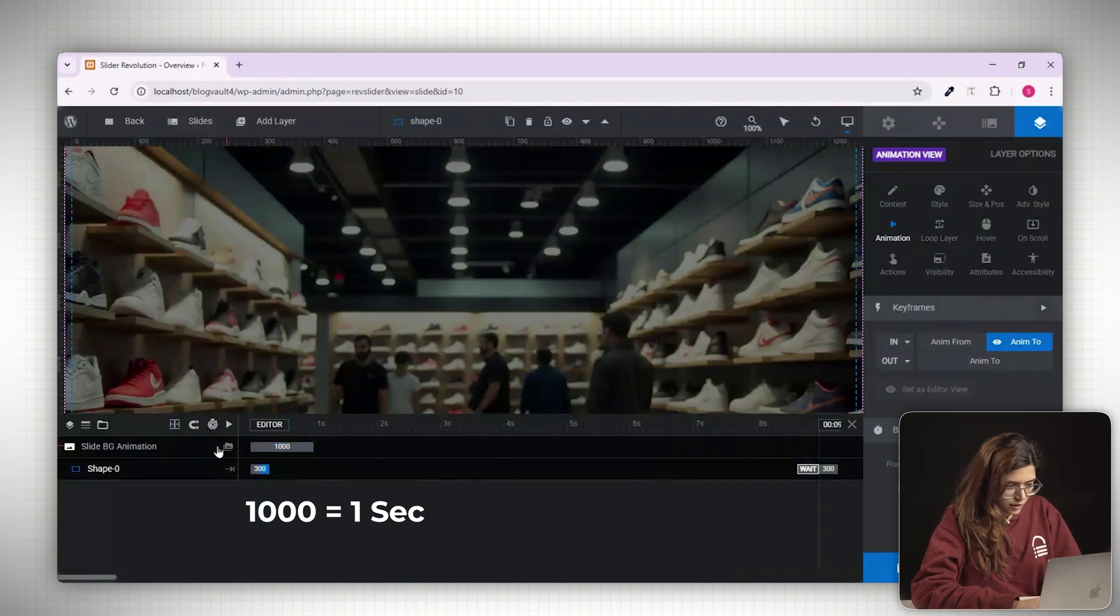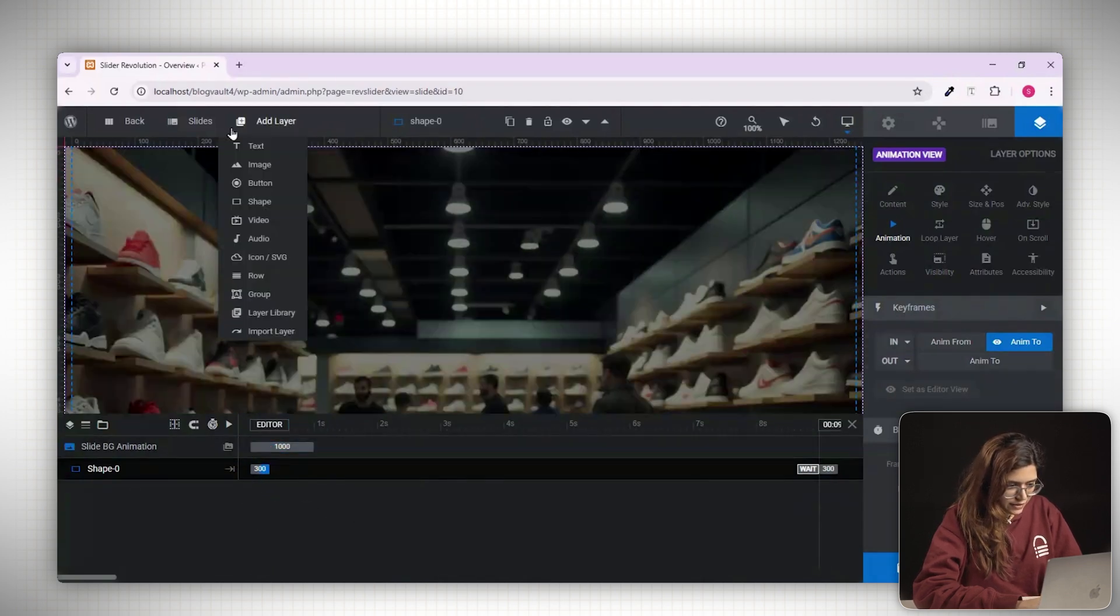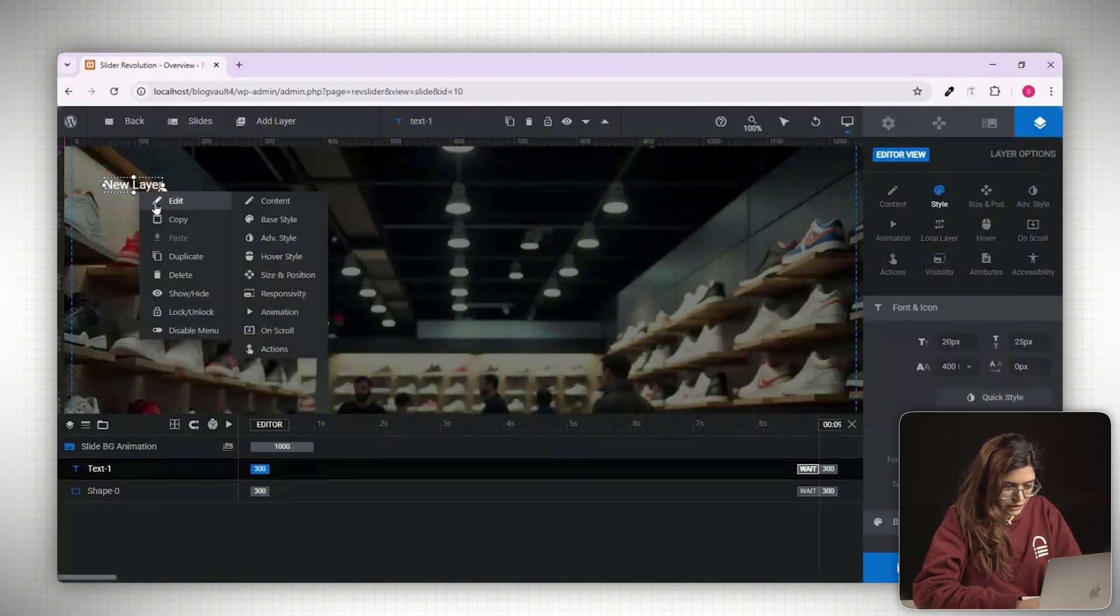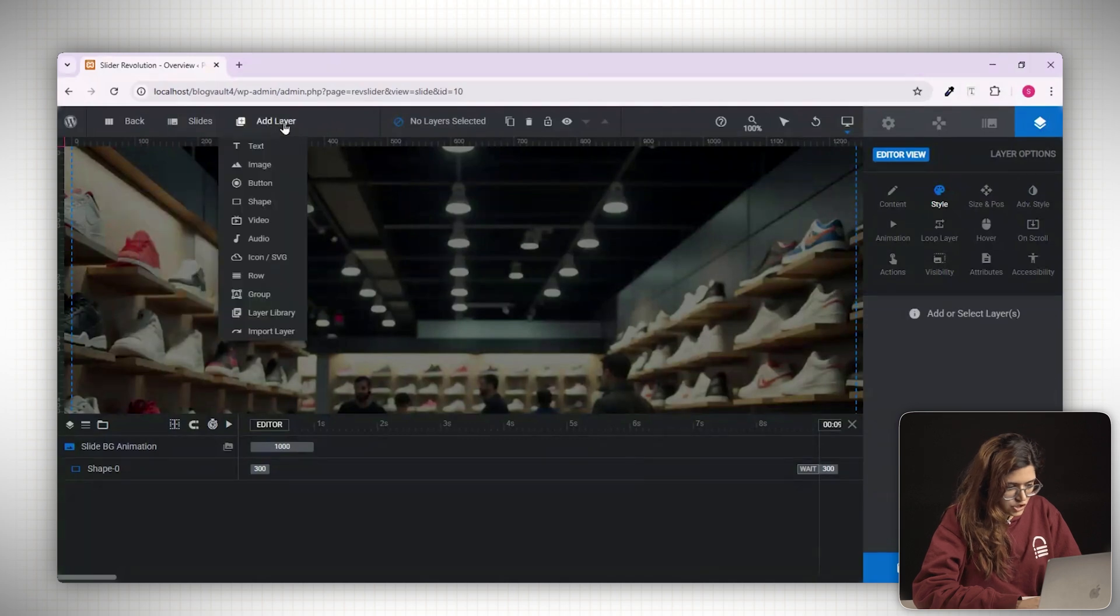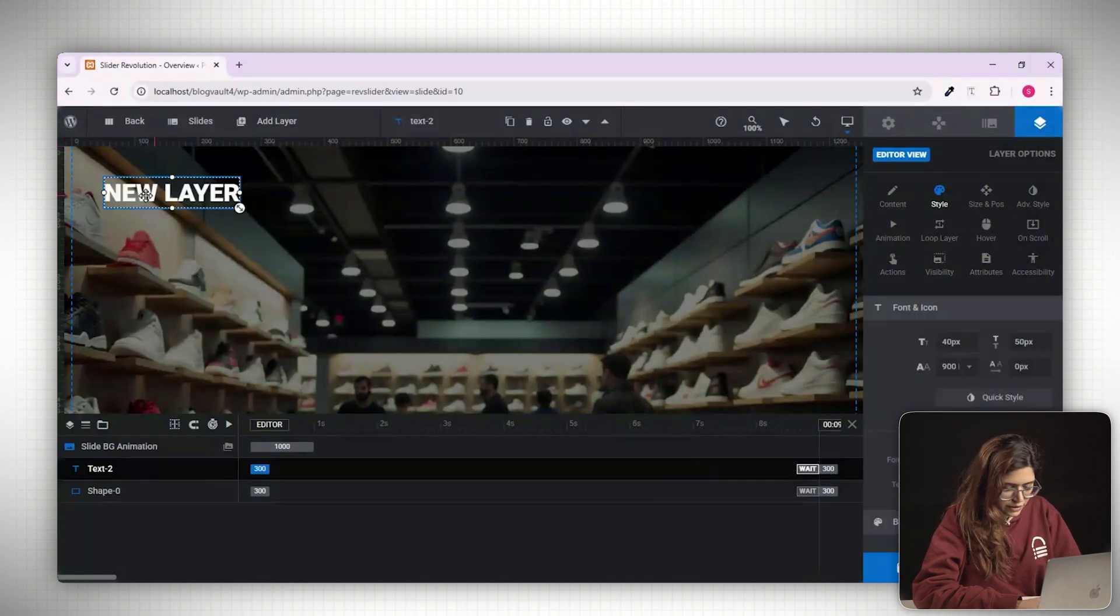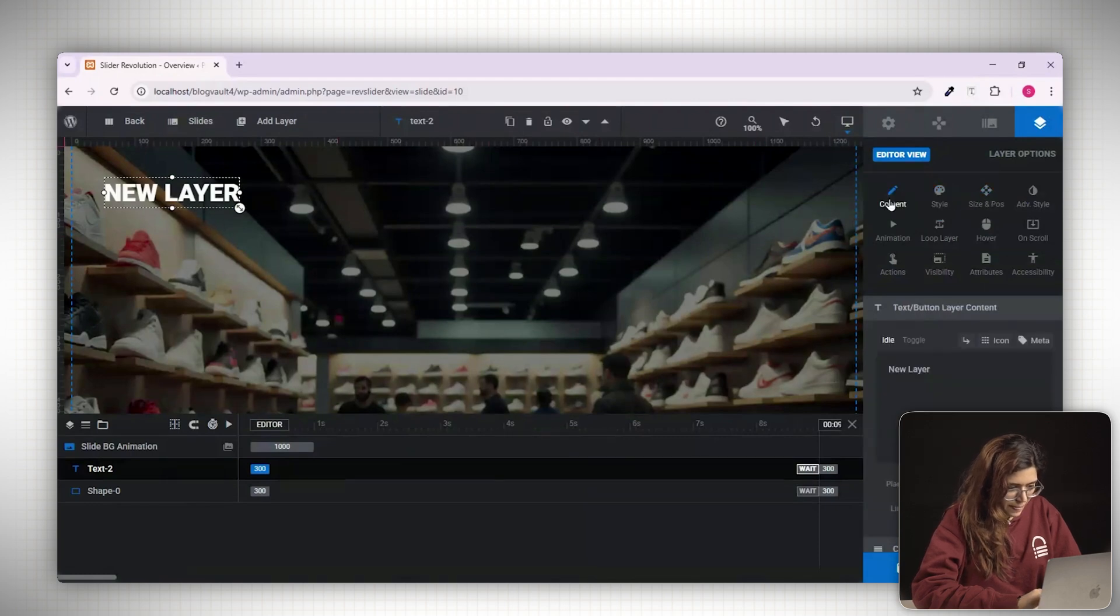Now let's start adding content. Click add layer again and choose text. You'll see your text box appear on the canvas. You can right click to delete it if needed. Let's take a fresh text layer and style it using the options on the right. Change the font, adjust the size and pick a color.